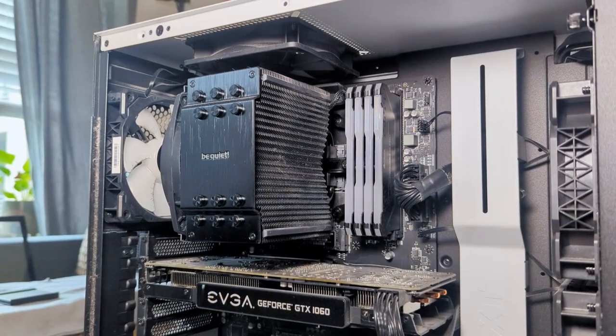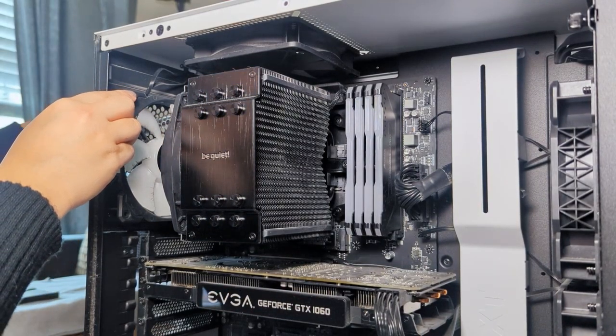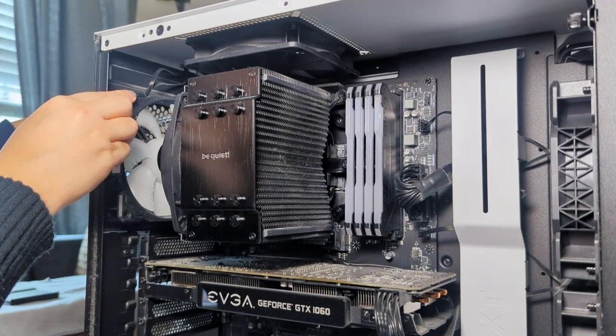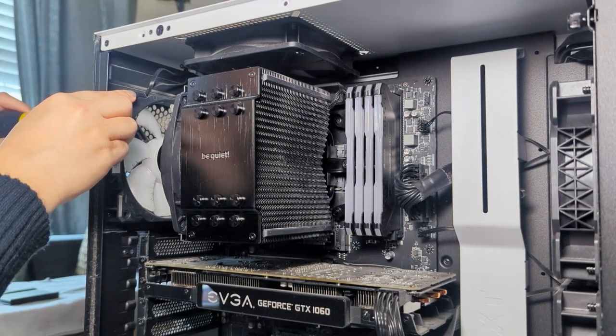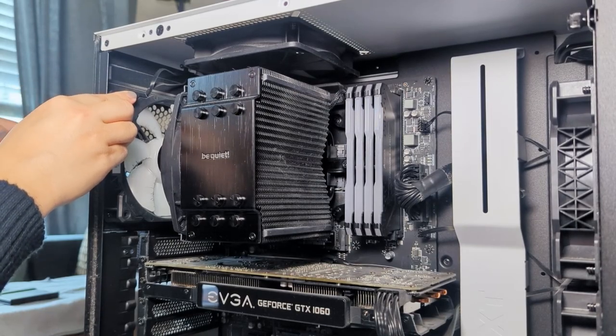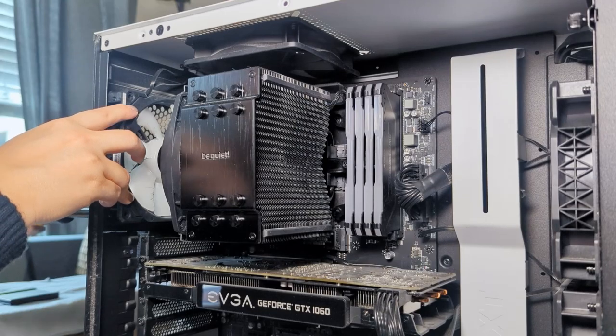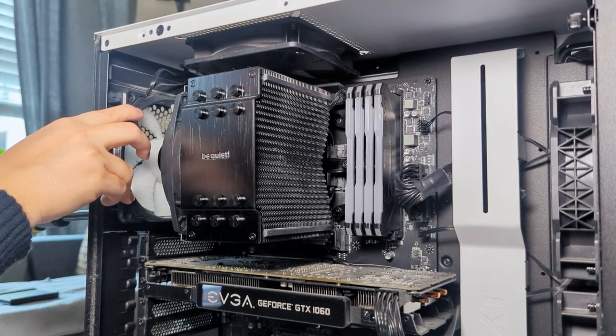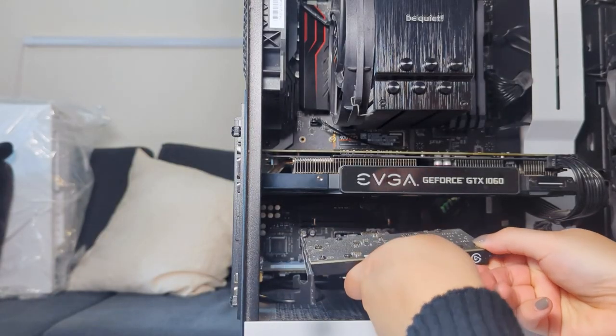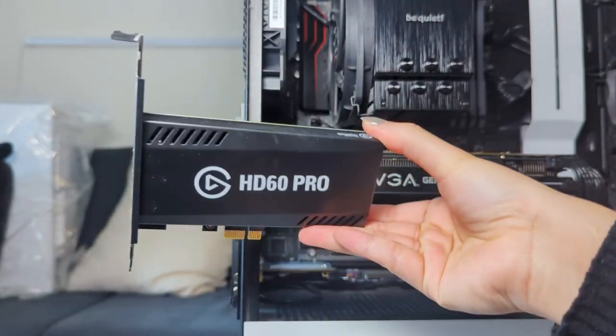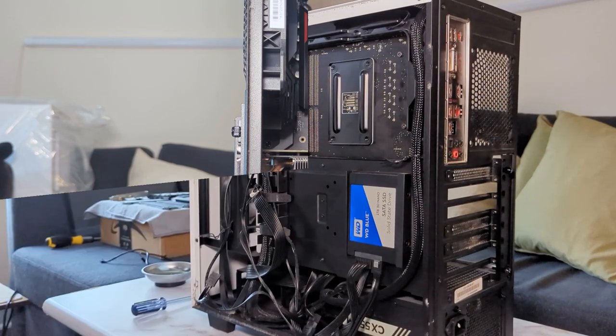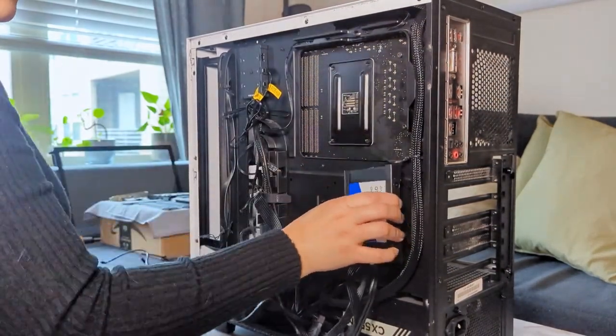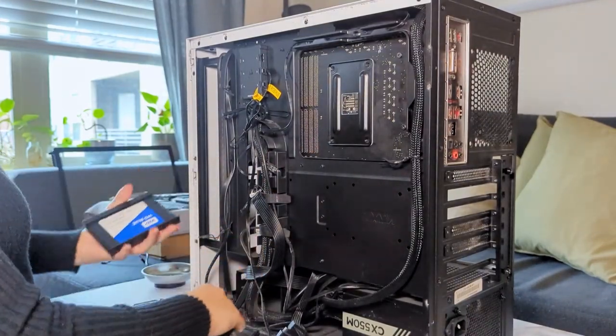The CPU cooler is a be quiet Dark Rock 4, which is quite bulky. To achieve a quieter and cleaner look, an all-white AIO cooler will be preferable. The Corsair Vengeance Pro RGB RAM sticks were recently acquired and will be retained for this build due to their pretty RGB. The GPU is an EVGA 1066 gigabyte and an Elgato capture card is used to record gameplay. The existing GPU and CPU will be retained as they're still powerful enough to handle modern games and applications.